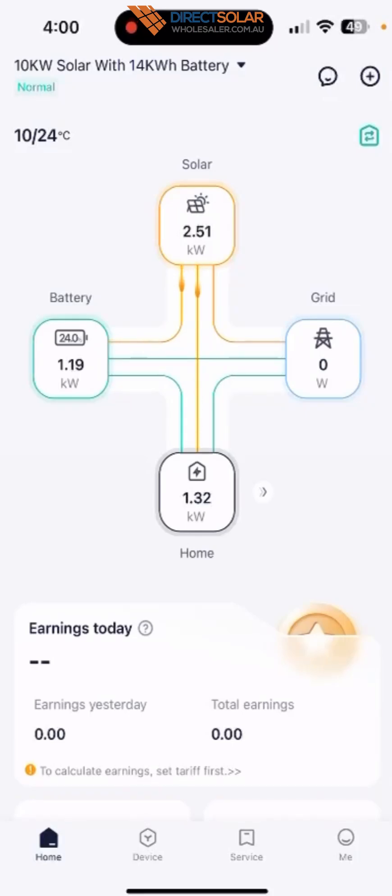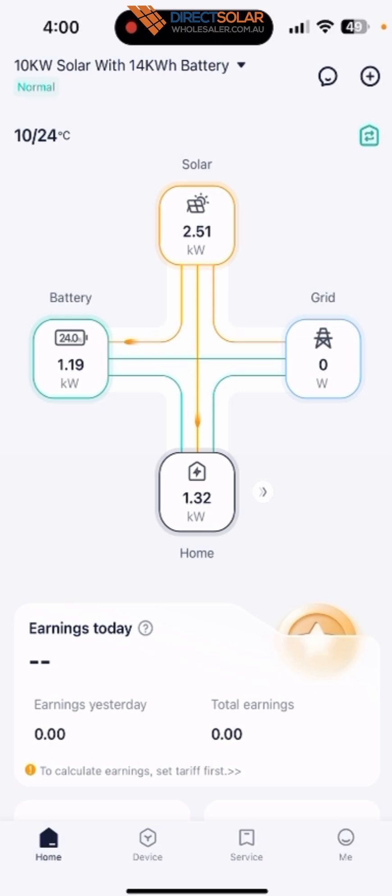Hey guys, if your customer got a SolarX hybrid inverter and a SolarX battery system, if they want to set up how to charge from the grid when there's not enough solar to charge the battery, or if the customer wants to set up the discharge time on a specific time, here's the procedure.